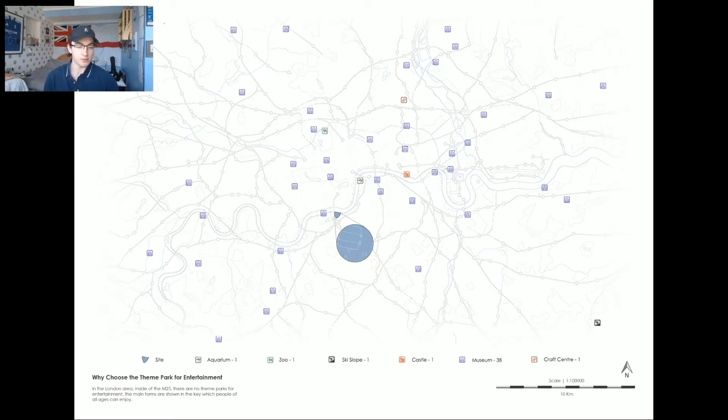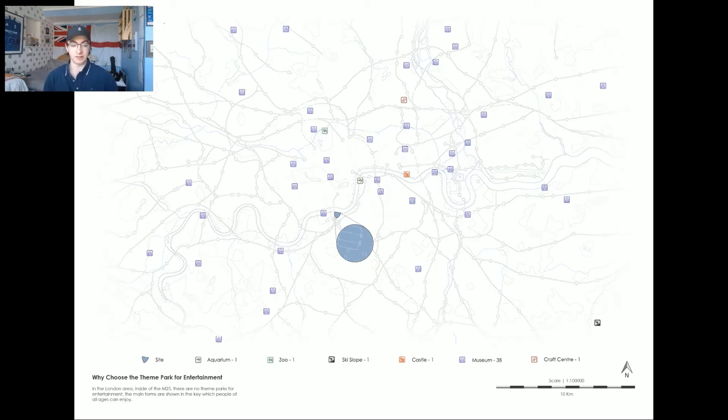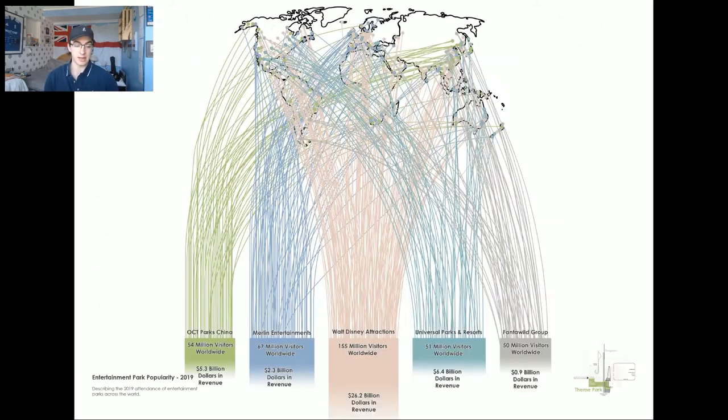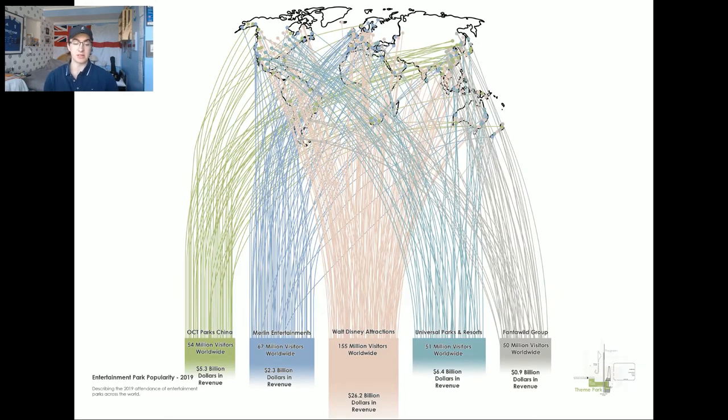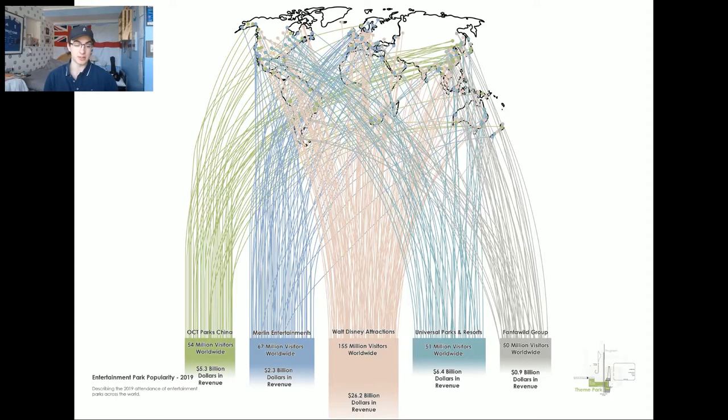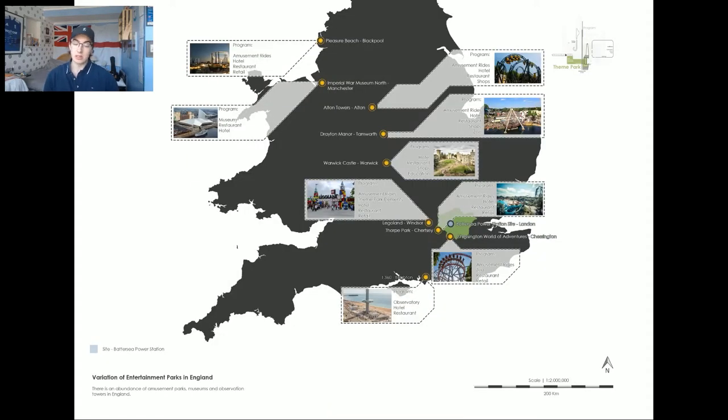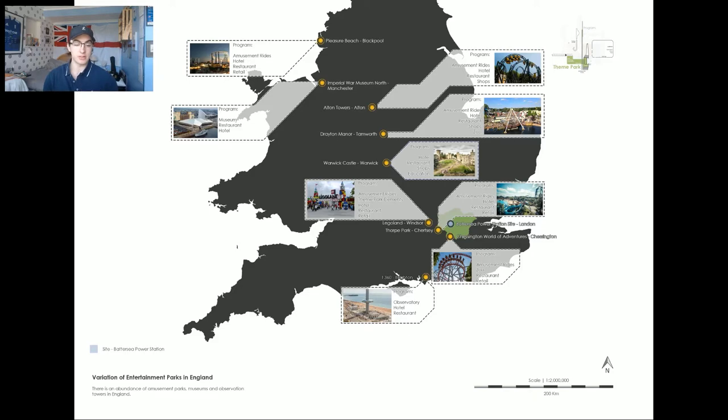Apart from Winter Wonderland, which is temporary, there are no entertainment facilities manifesting in a theme park typology across the capital. Entertainment parks get millions of visitors and generate billions of dollars in revenue per year, and these are the statistics from 2019. After noticing there are considerably larger parks elsewhere in the world, I wanted to explore the entertainment parks in England.